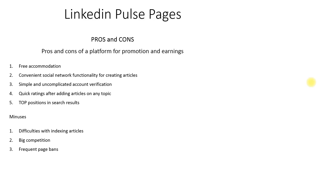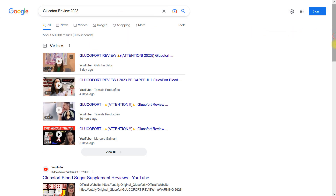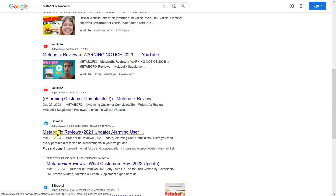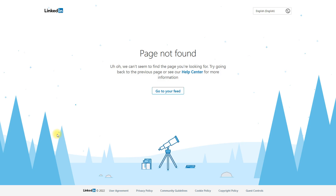Pros and cons of this platform for promotion and earnings. Pros: first, free accommodation; second, convenient social network functionality for creating articles; third, simple and uncomplicated account verification; fourth, quick rankings after adding articles on any topic; fifth, top positions in search results. Cons: first, difficulties with indexing articles — the biggest problem; second, big competition; and third, ranking page bans.